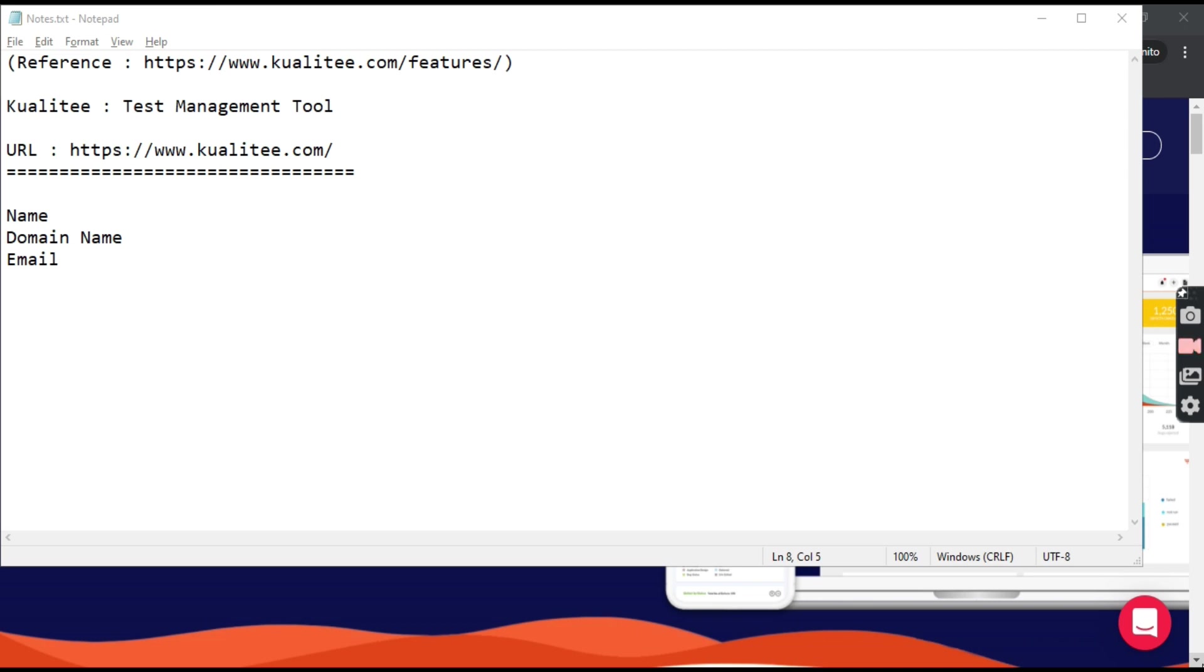How we can create test cases, how we can create the projects, etc. So in this tutorial we will be learning how we can sign up into the tool.